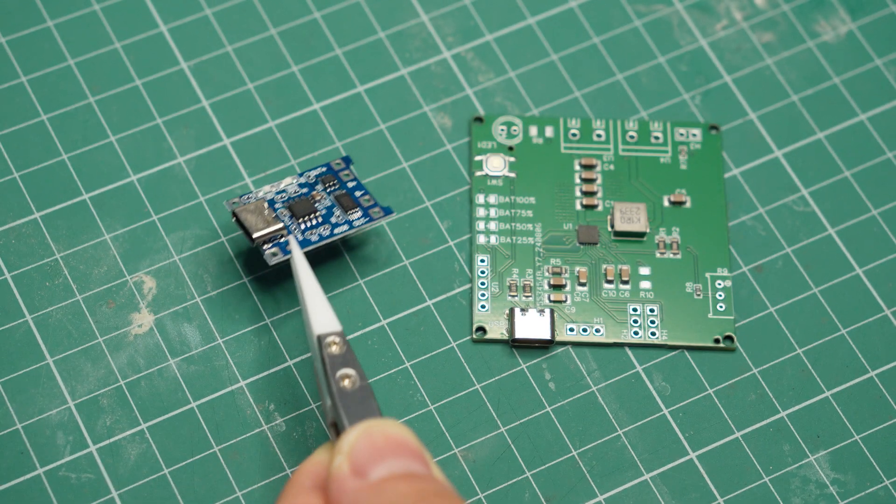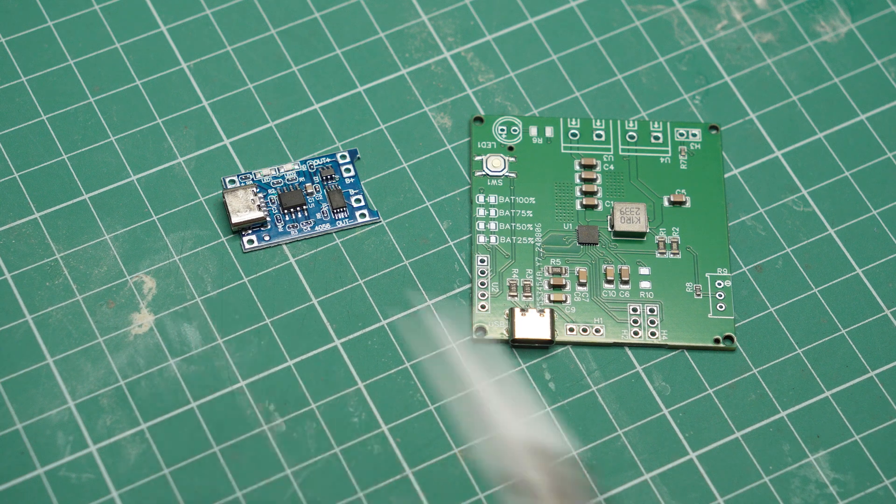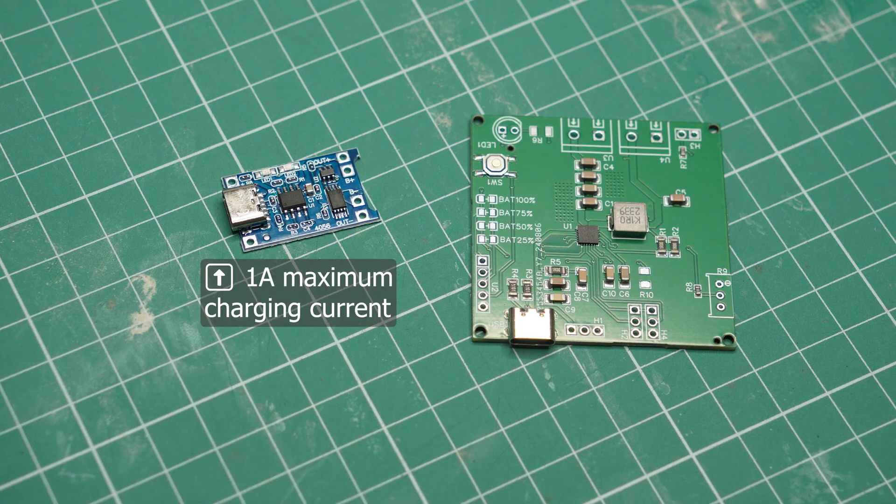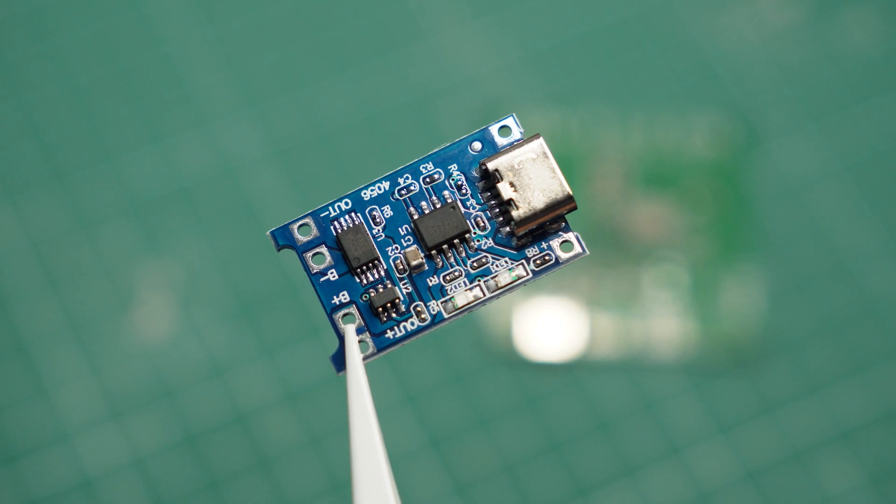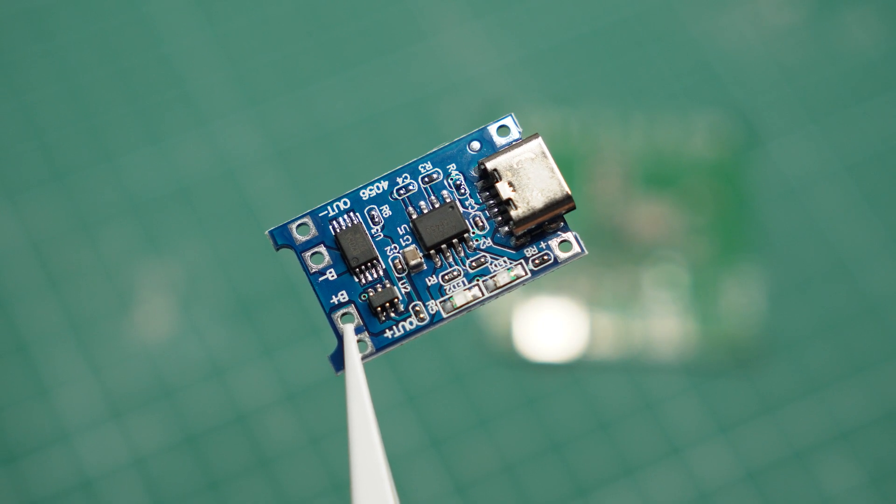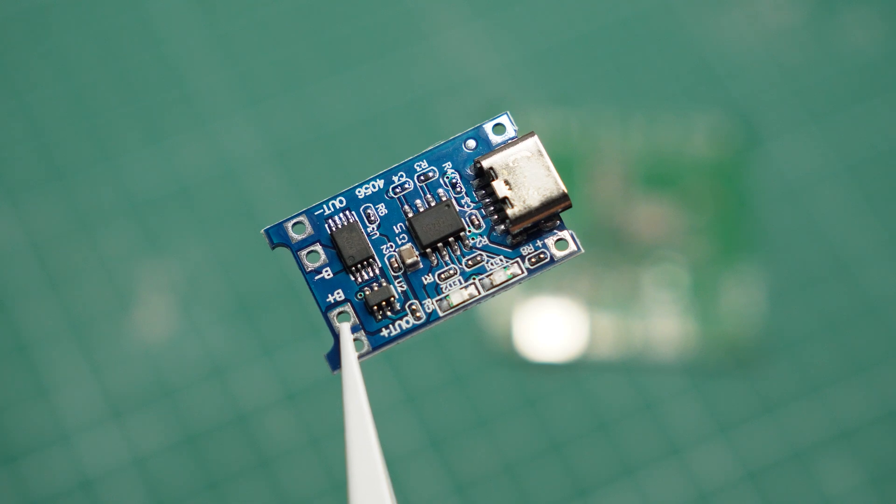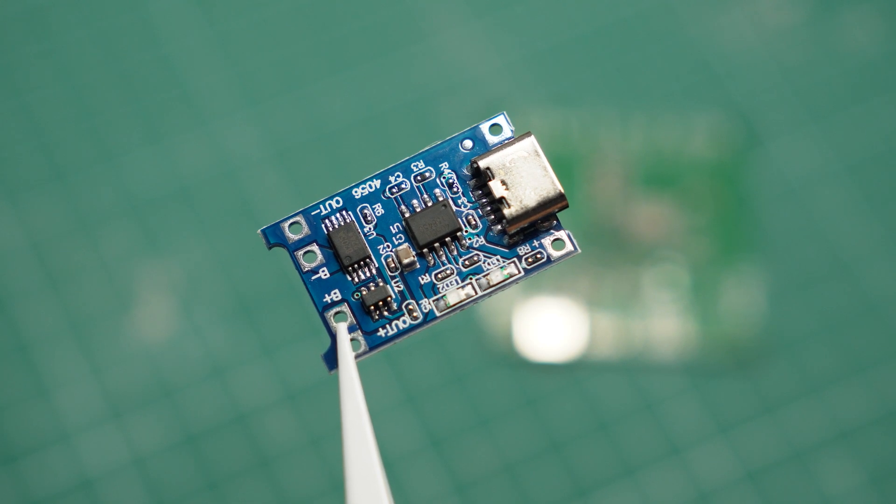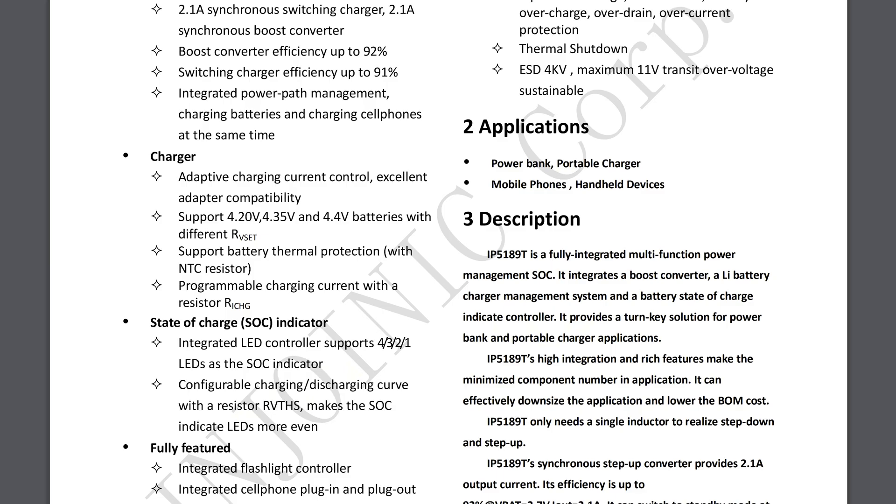Meanwhile, these modules come pre-configured for 1A, which is their maximum and if you need a lower current, you have to change a tiny resistor. On my module, I can also configure the nominal and maximum voltages of the battery. You cannot do that on the other module.